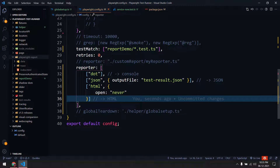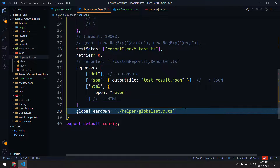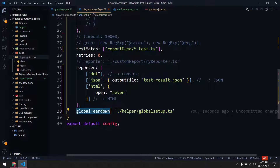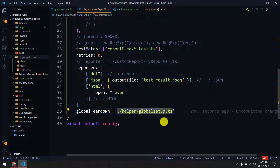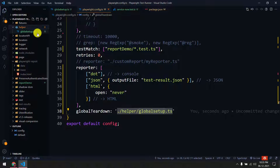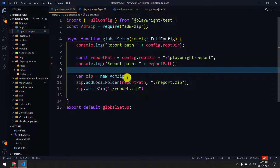To zip the file, I'm going to use the global teardown. I'll uncomment the global teardown line in the config. Global teardown is basically a file that executes once all your test suites have finished running. I've created a folder called 'helper' and within that I have a file called 'global-setup.ts'.